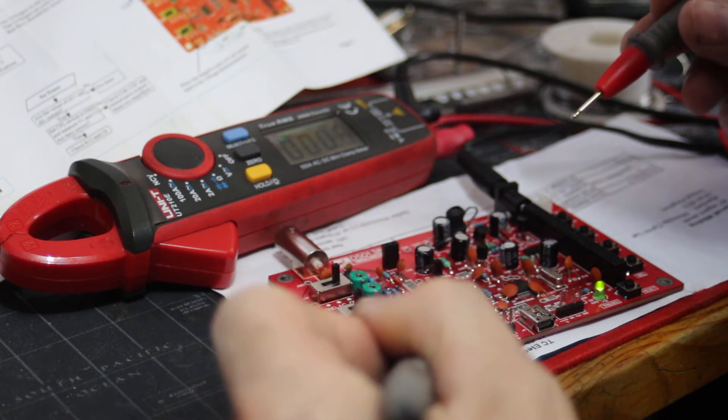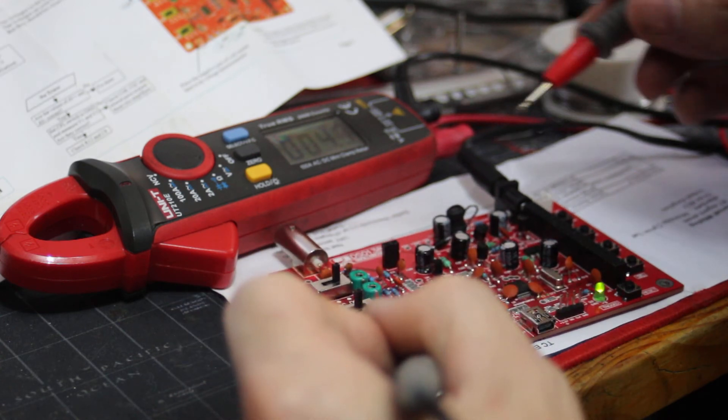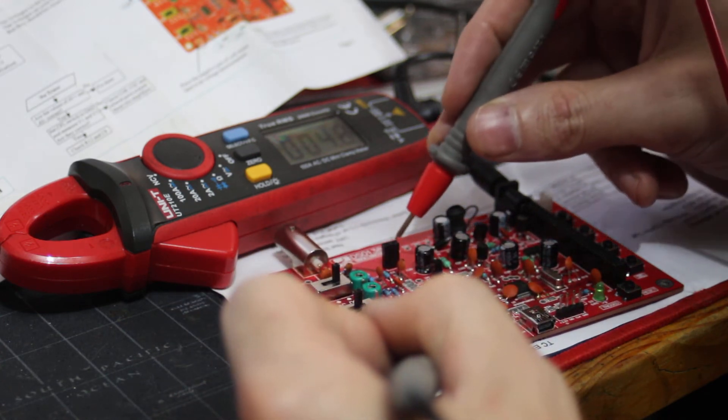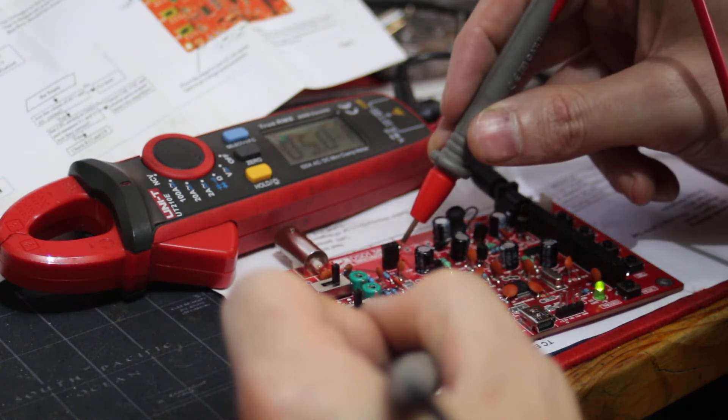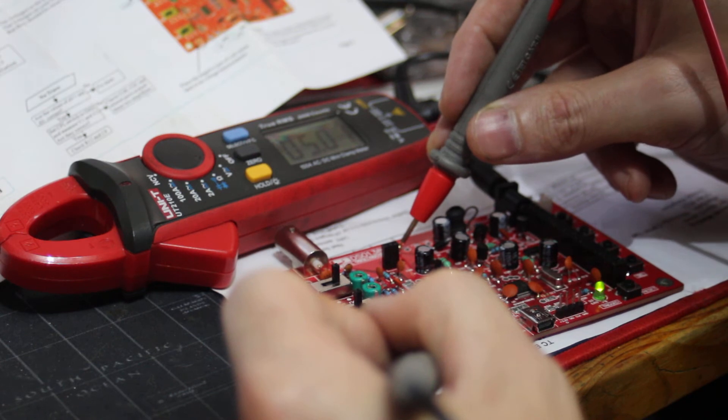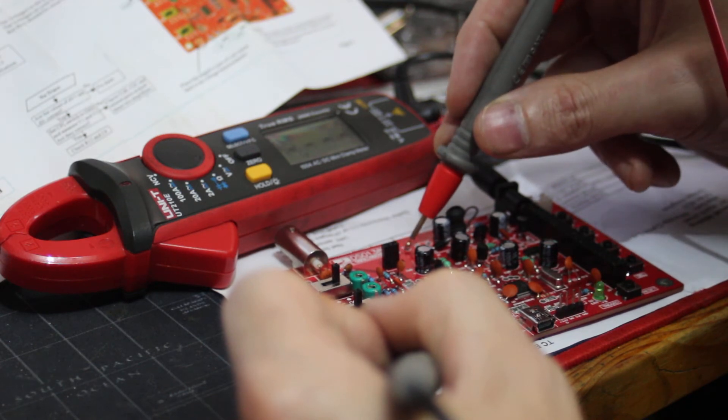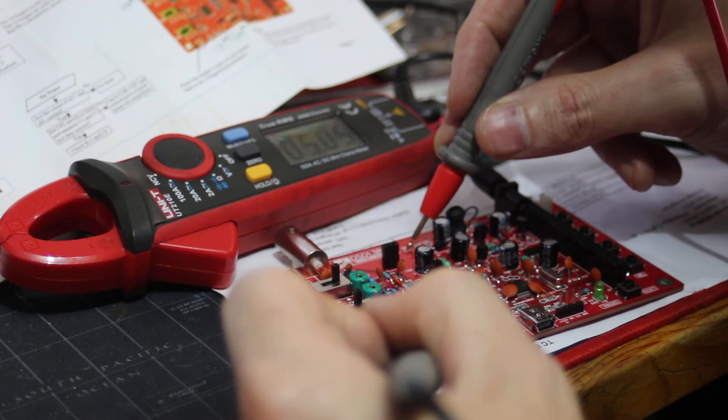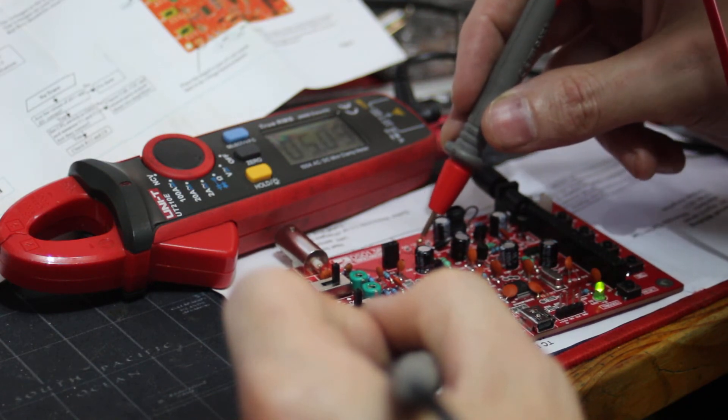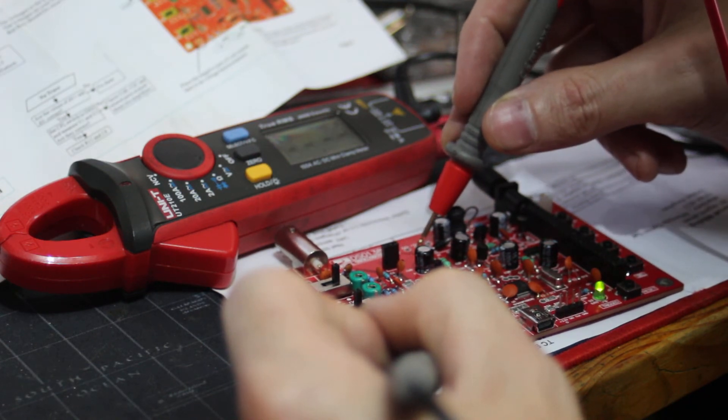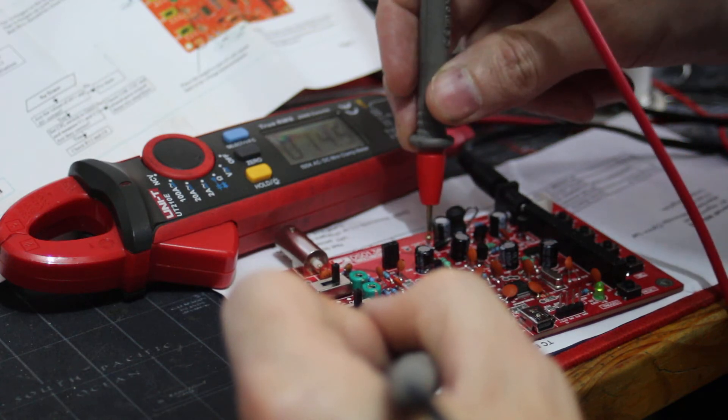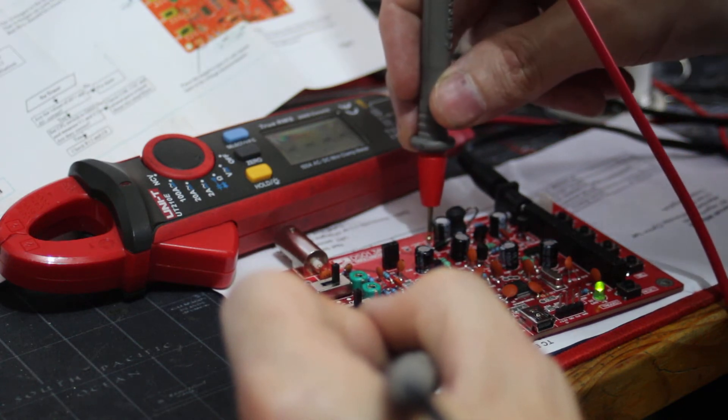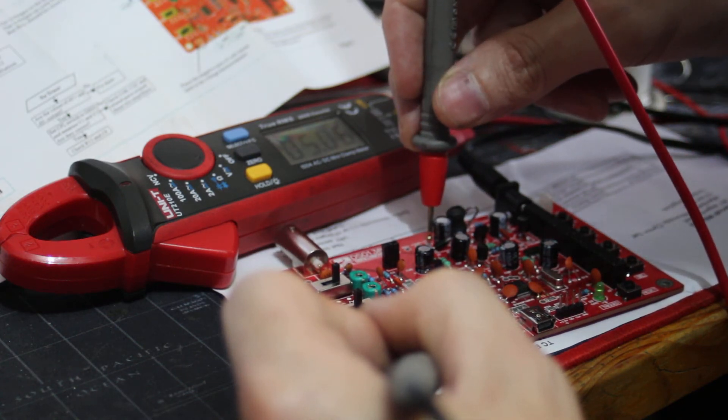So we'll start with minus 5, which is there now. There's 5 volts, 3.3 volts, 5 volts.